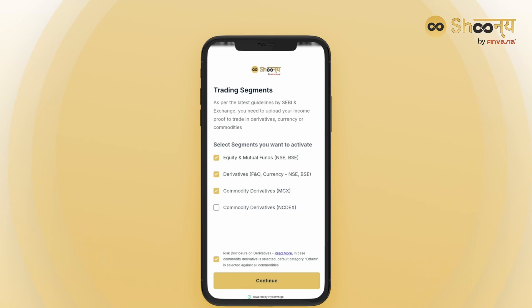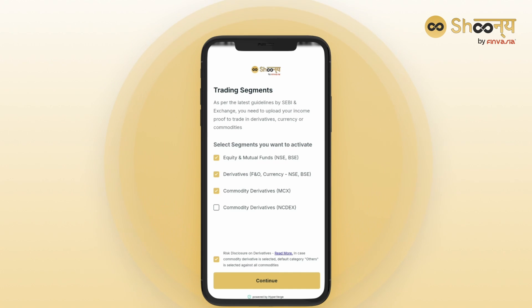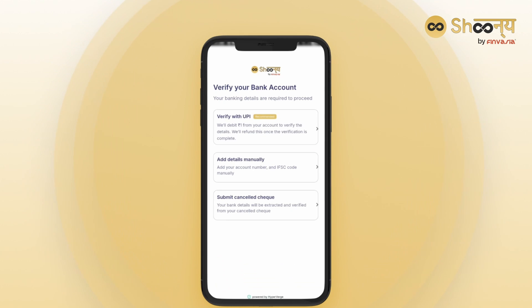Now choose the trading segments you wish to activate: Equity, Mutual Funds, Derivatives, and Commodities Derivatives. You can choose all the segments you wish to activate your account in.